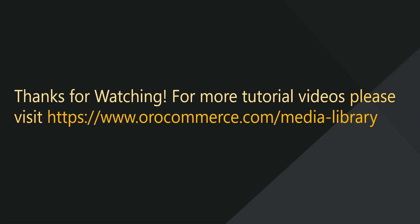For more video tutorials, please check out our website at www.orocommerce.com/media-library.